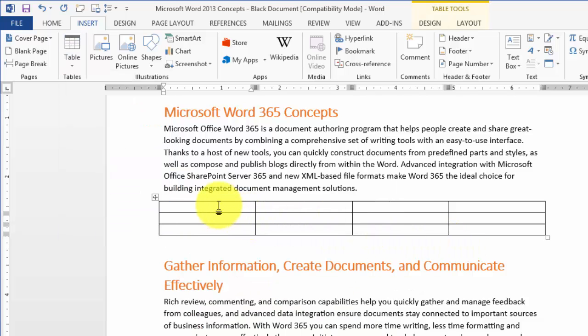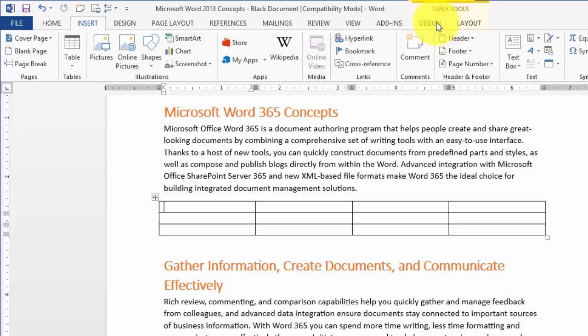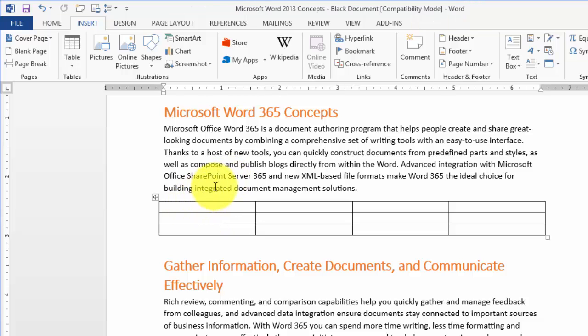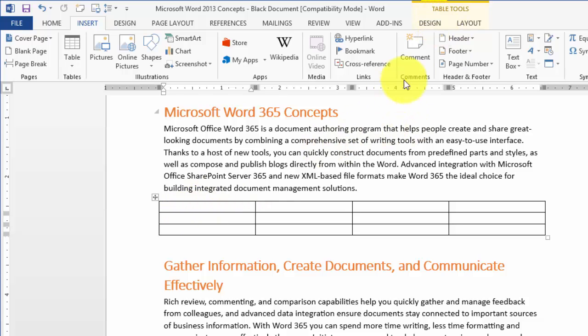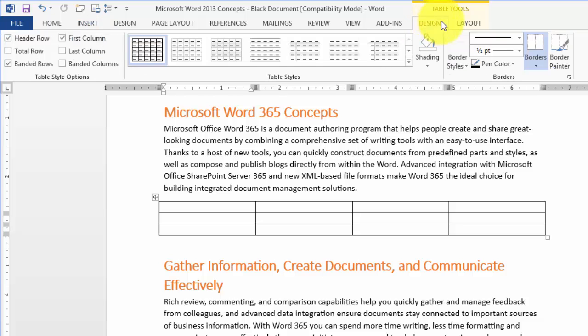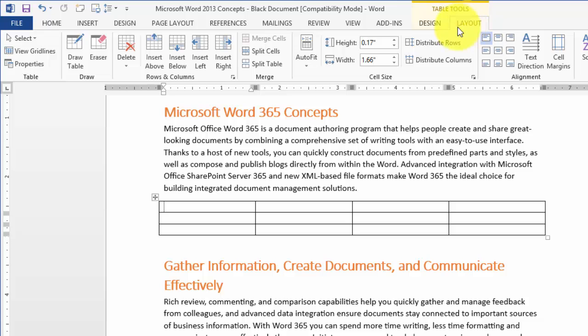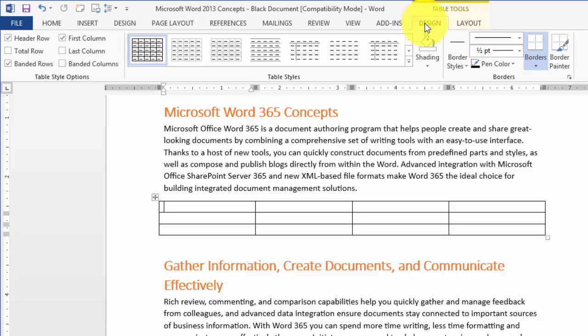Now that we inserted the table, notice two new tabs appeared at the top. When I click out of the table they disappear, and come back when I click on it. These are called contextual tools—tools that show up in the context of what you're doing. Since we're working with tables, we get the Table Tools. Each tab has a separate set of tools depending on the object type you're working with.